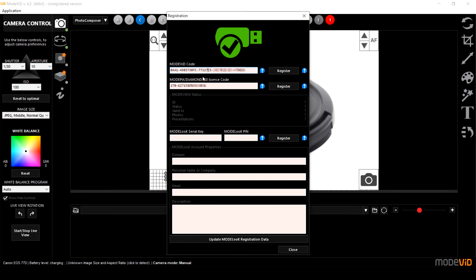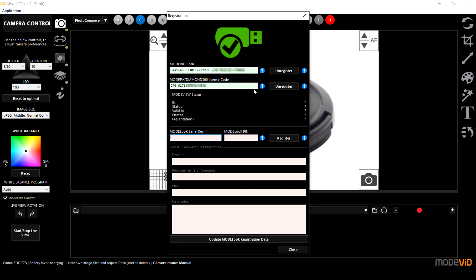Now when you are entering the activation code please remember to include the dashes as well. So once you have entered the codes all you have to do is click register and the next one as well. When the color changes to green that means the code is correct.